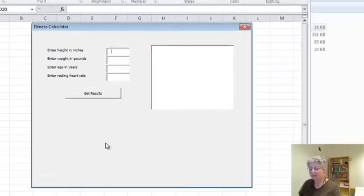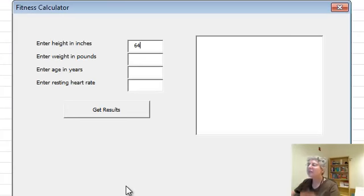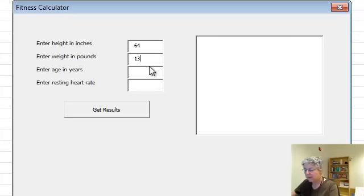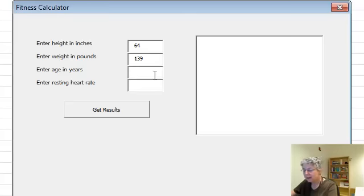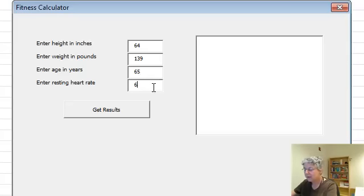You enter your statistics, so let's say you're 64 inches tall, you weigh a fairly regrettable amount, not too awfully old, and a resting heart rate.